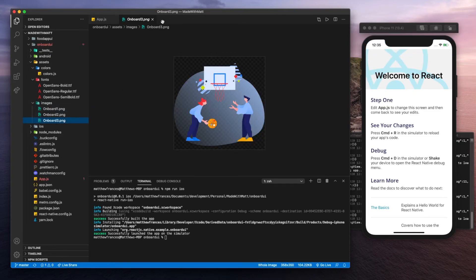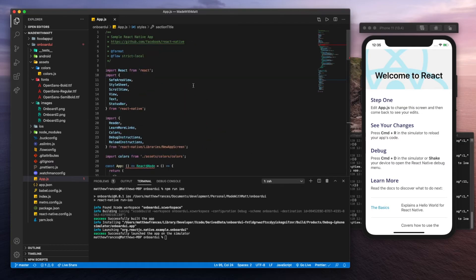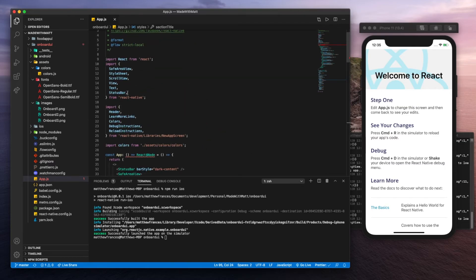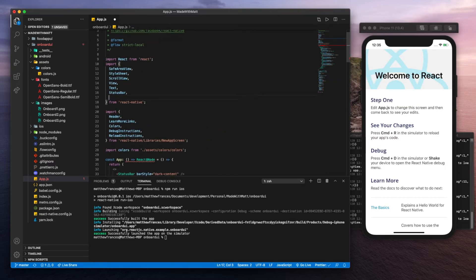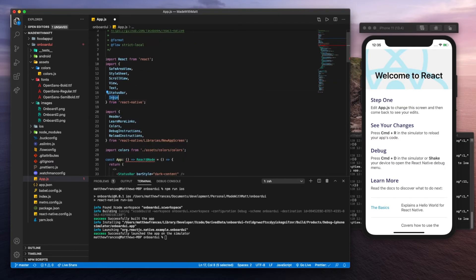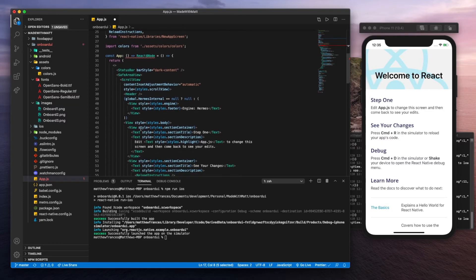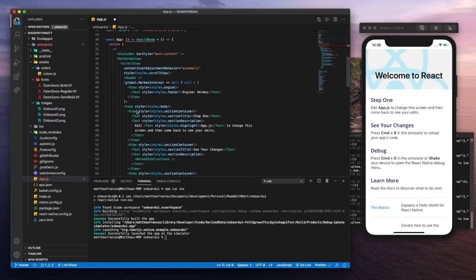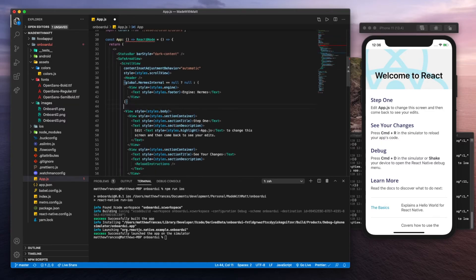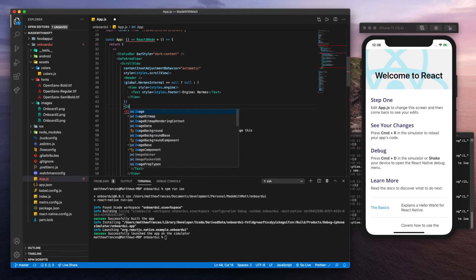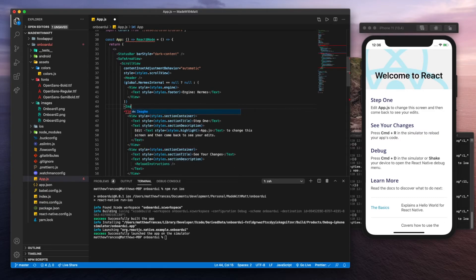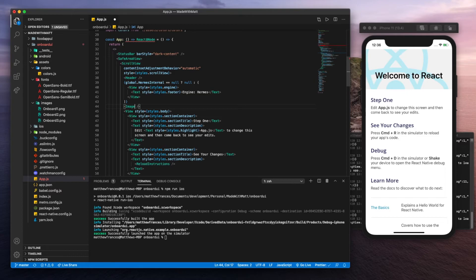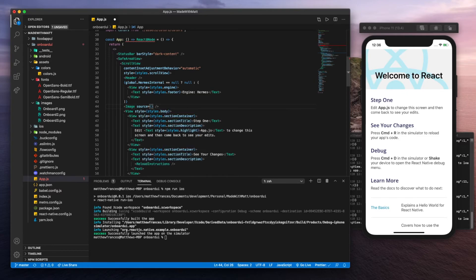The last thing before we finish off this video, let's go test out that the images actually work. Let's import image here from react native, copy that, and we could just place it wherever really. I'll just go ahead and place it right here. Image, close that off, and for the source we're going to want to have onboard one.